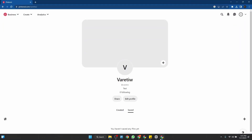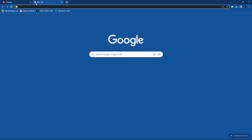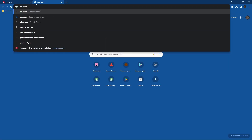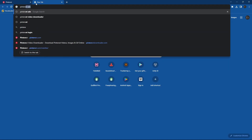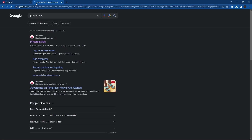Open browser. Go to Pinterest. Open new tab. Write Pinterest ads. Open first site.